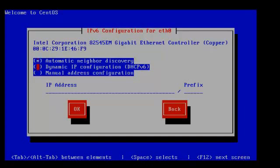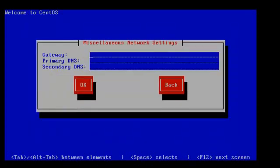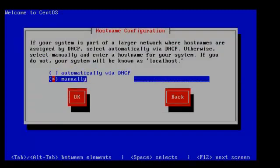For IPv6, we're just going to say automatic because we're actually not going to use IPv6, but I thought we'd enable it for a later date. We're going to specify our gateway — in my case, that's my router. I'm going to use Google DNS for my DNS servers. Our hostname — we're going to call this freeswitch.voicenetwork.ca.